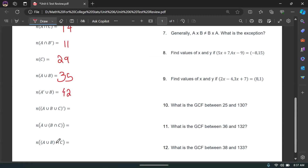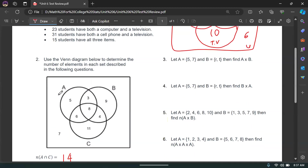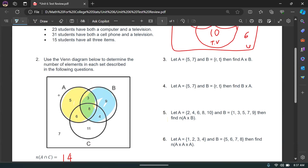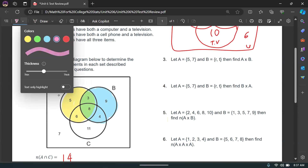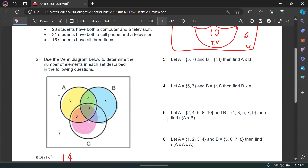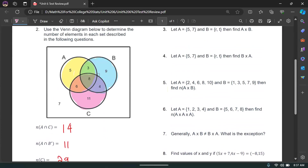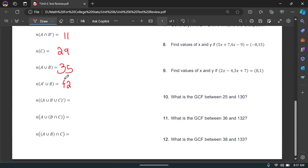A or B or C, but as a complement (not A or B or C): shade in A, B, and C. Because it's a complement, anything not highlighted is the actual answer. The 7 is the only thing not highlighted, so 7 is the answer.